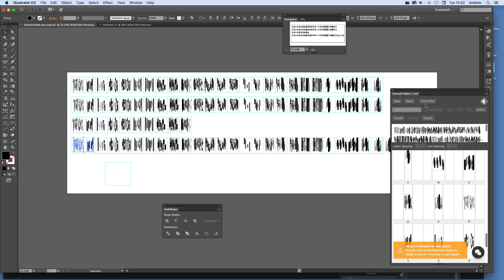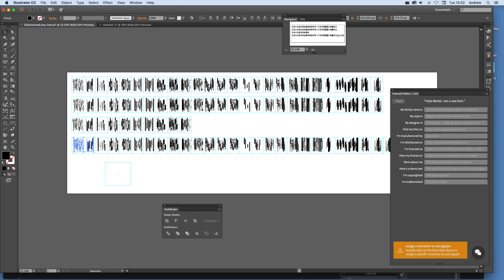Now obviously here I've got New, so this is the key thing. New is to actually create it. So if I didn't want all this, I could just quickly go New and it would refresh it all and I could start again. I don't want to do that, so I'm just going to go next to Font Info.